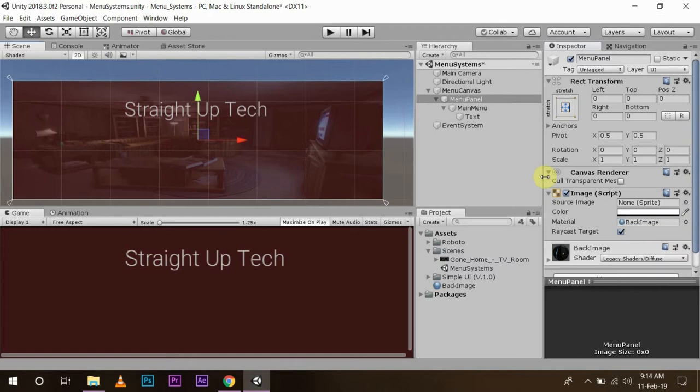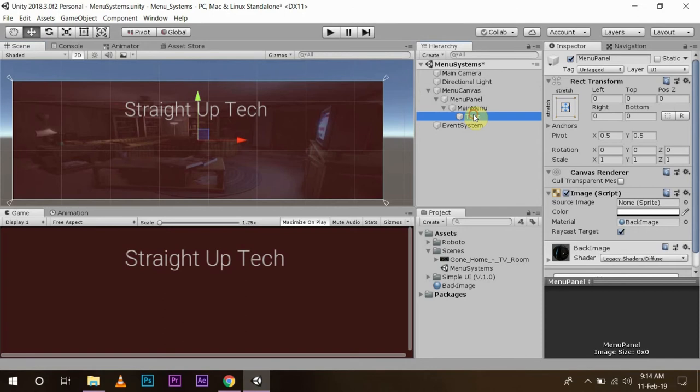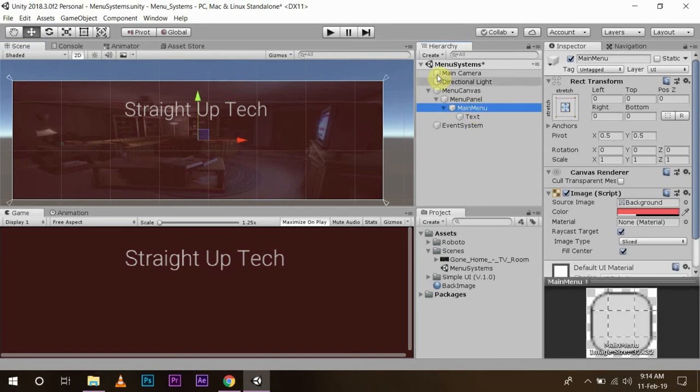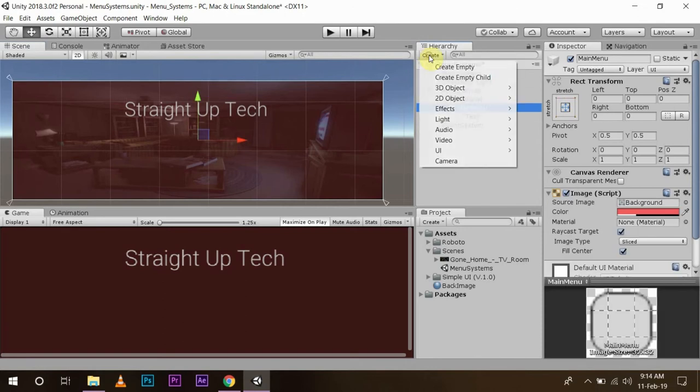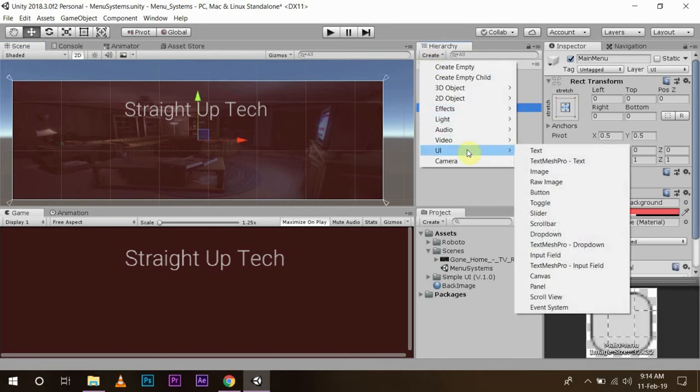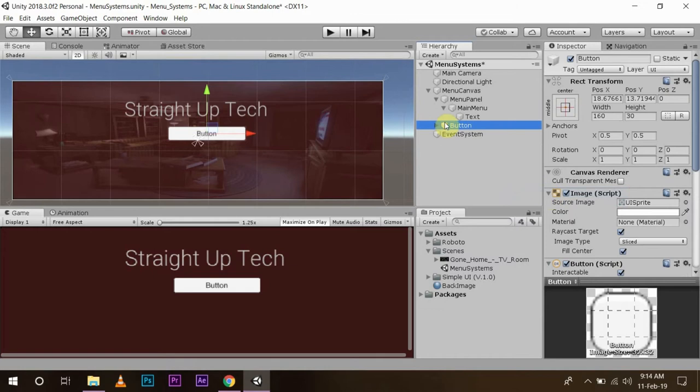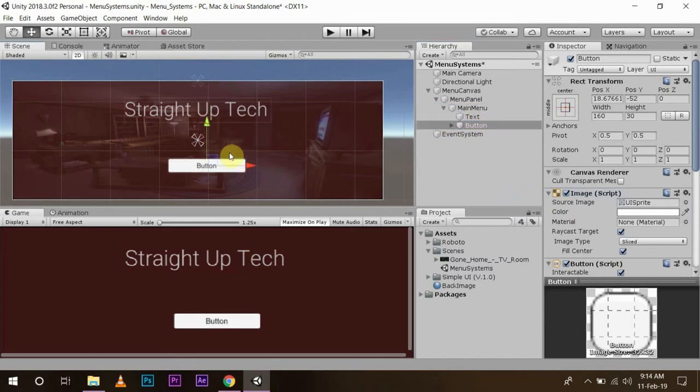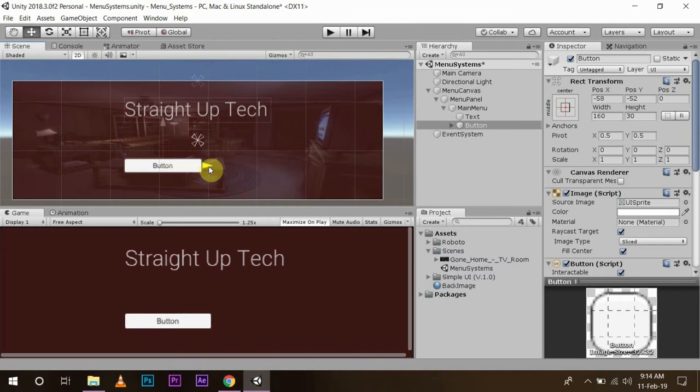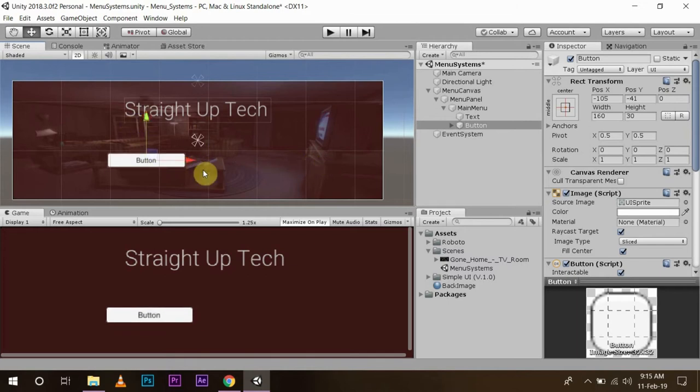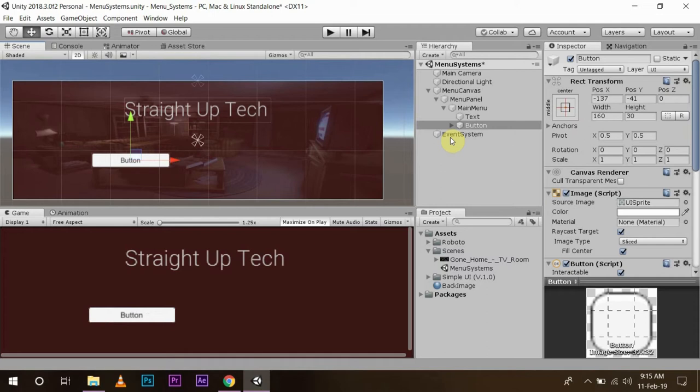Now what I am going to do is I am going to add some buttons to this UI. In the main menu, create UI button. Make it a child of main menu. I am going to set this button to here. Then I am going to name it as the start button.